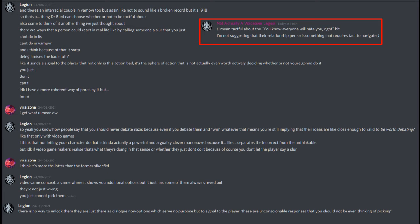So yeah, do you know how people say that you should never debate Nazis because even if you debate them and win, whatever that means, you're still implying that their ideas are close enough to valid to be worth debating? Like that, only with video games. I think that not letting your character do that is kind of actually a powerful and arguably clever maneuver because it separates the incorrect from the unthinkable. But I don't know if video game makers realize that's what they're doing in that sense, or whether they just don't do it because of course you don't let the player say a slur. I think it's more the latter than the former.